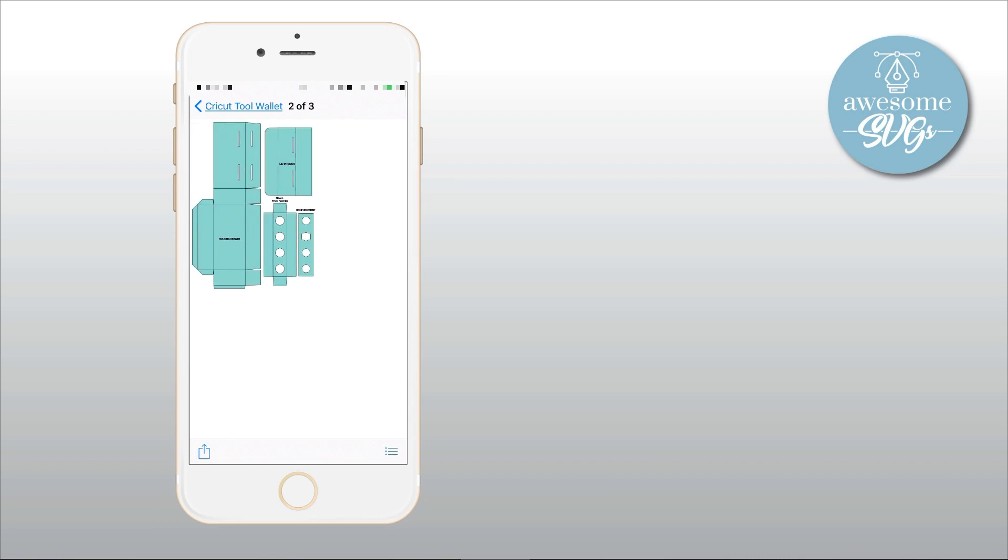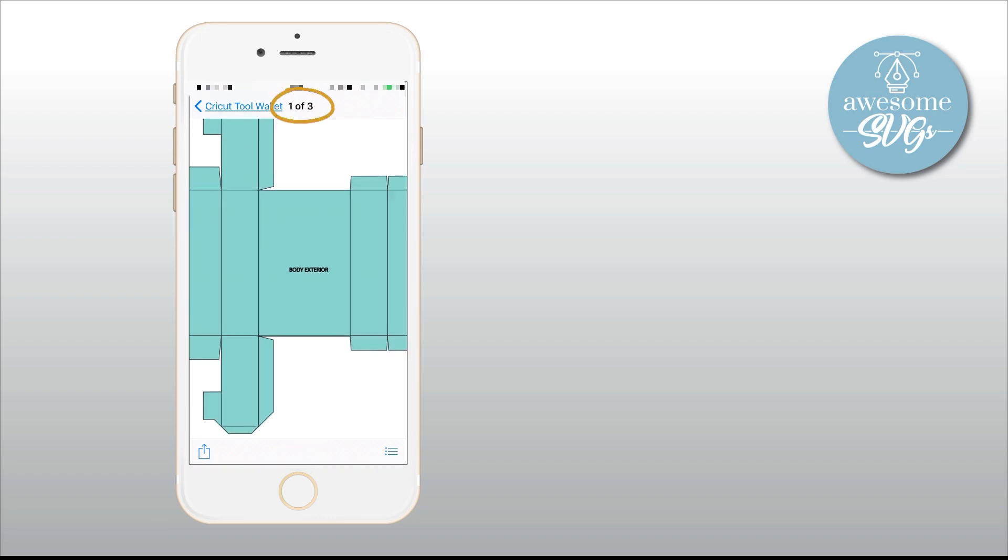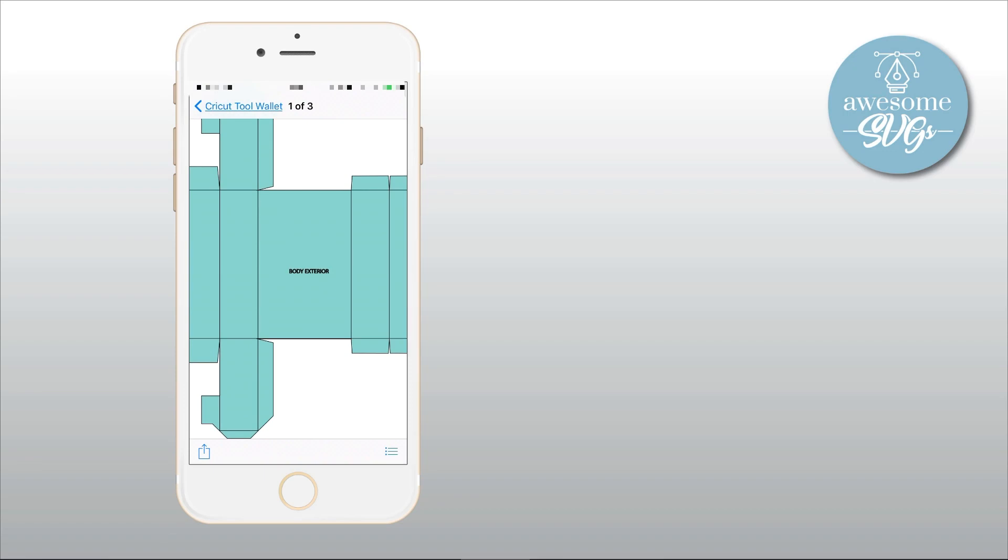Anyways, don't close this window because we will use this same interface to unzip the files to the Drive account. So go back to the first file by swiping to the right until you see one of three at the top. Because it's better to do this in an orderly fashion.